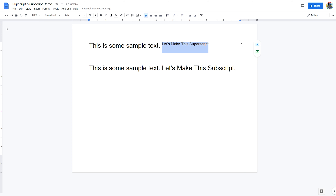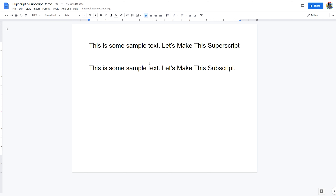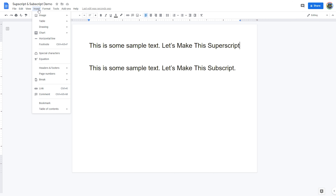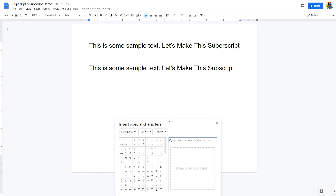The keyboard shortcut for superscript is Ctrl and the period, and the character will immediately update to superscript. You can also undo superscript formatting by selecting the same superscript menu option again, and you'll see the highlighted superscript text convert back to normal.